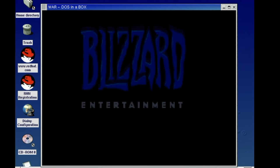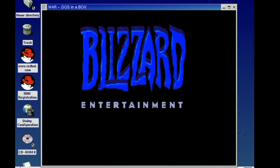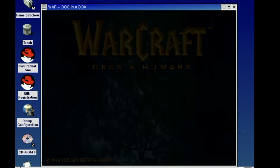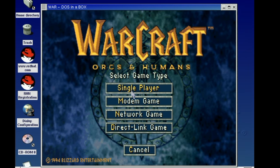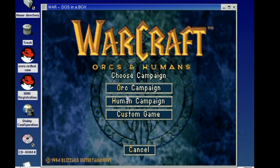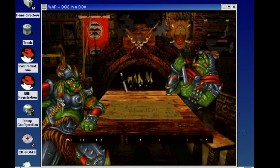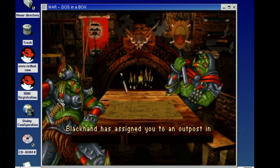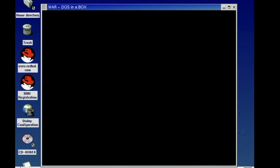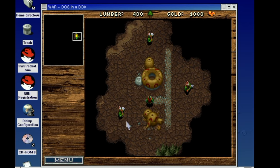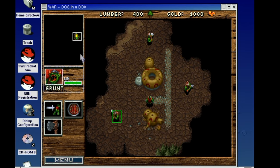I also tried Warcraft and that also ran without any issues. Now obviously this is going to be limited to MS DOS games. You're not going to be running Windows applications or Windows games in DOSemu. But still it's pretty nice to see these old games running in your Linux environment.